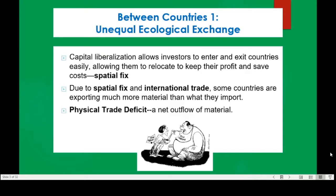The first type of environmental inequalities we can discuss belongs to exchange between countries and unequal ecological exchange. I have directed you in one of the class readings to read about ecologically unsustainable trade. In the neoliberal era, capital liberalization allows investors to enter and exit countries easily, allowing them to relocate to keep their profit and save costs. We call this a spatial fix — capitalists are able to conduct a spatial fix to always ensure they are maximizing their profits. When you relocate your industry, you are also relocating the extraction of material resources and energy from one country to another.